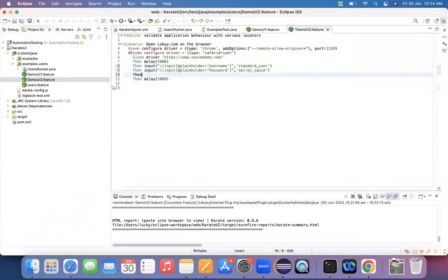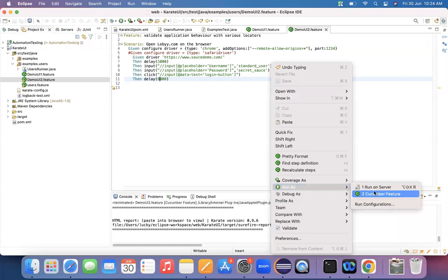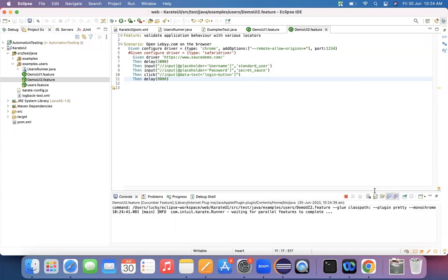The XPath for the login button is: double-slash, input, open braces, at-the-rate, data-test equals value. I was able to identify the login button. Now, the command to click a button in Karate is 'click'. Just specify the locator and use the click command. So to enter a value in a text field, use 'input'; to click a button, use 'click'. Those are the two commands we've learned.